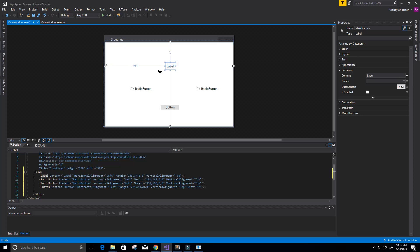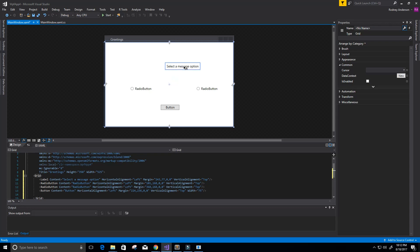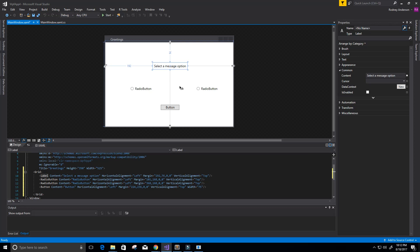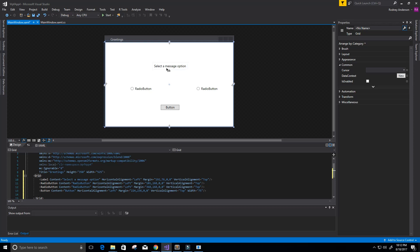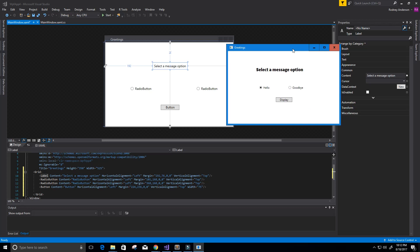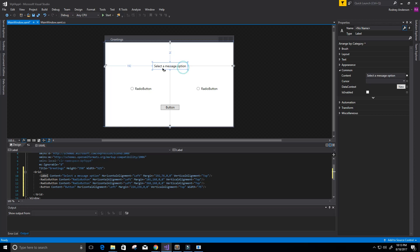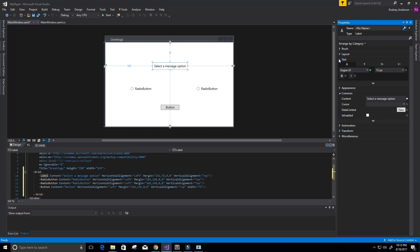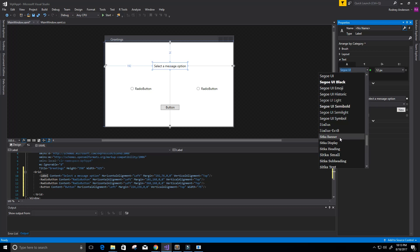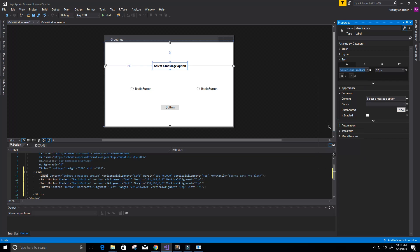First, I'm going to click on the label. To the right, under Properties, the content says 'Label.' I'm going to change that to 'Select a message option' and press Enter — that changes our label. I'll move it over to look a bit better. You'll notice it looks bigger and maybe a different font compared to our example. So with the label selected, I'll go to Text and change the size — let's go with 20.